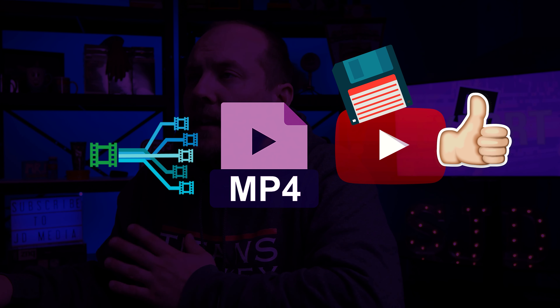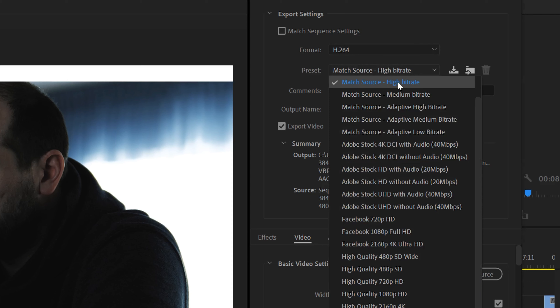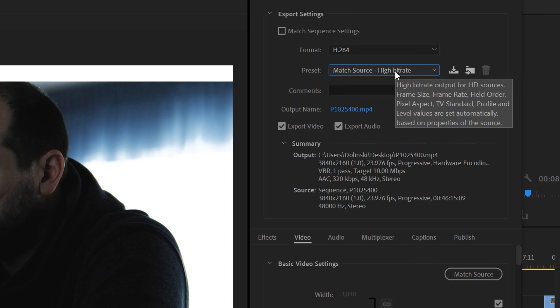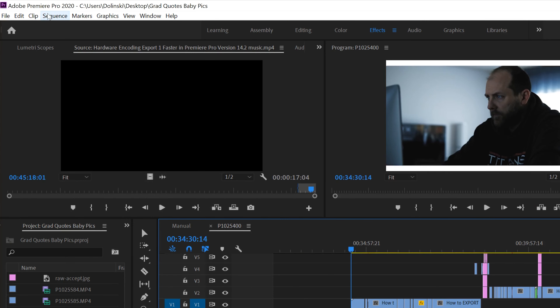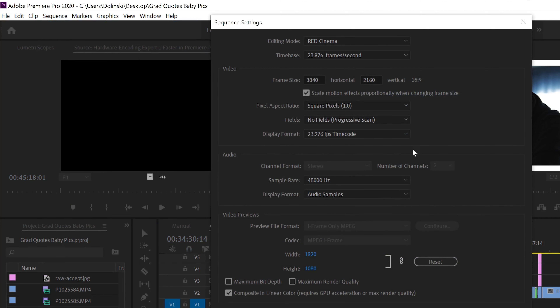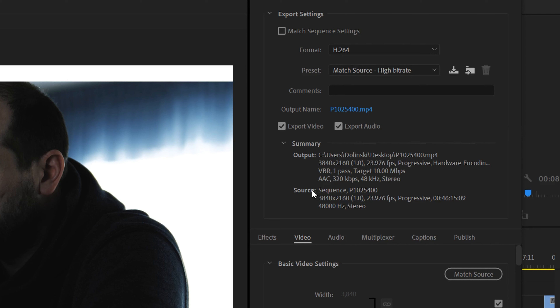Before exporting, we need to set our in and out points. Take your playhead and move it to the start of your video, right-click and mark in. Then go to where you want your video to end, right-click and mark out. It'll only export whatever is between those two points. I like doing it this way so random clips lurking in your timeline don't accidentally export with the rest of the video.